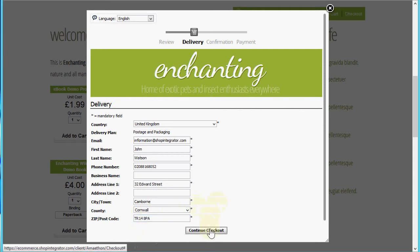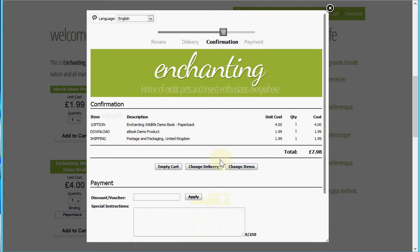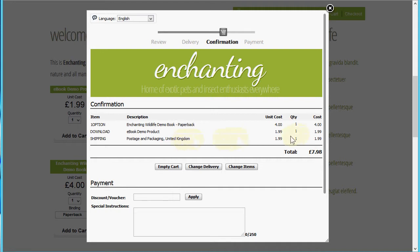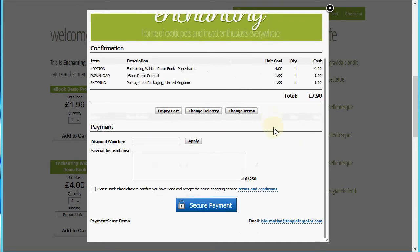Now you'll see we're on the confirmation page. If you are a VAT-enabled merchant, you can set up VAT rates in your Shop Integrator account and these get added in here. You'll also see it's added a shipping cost — there are various shipping plan creators for fixed cost by country and variable cost by weight and order value, so you can set up shipping calculations as you require.